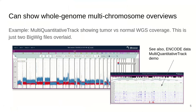We can also in JBrowse2 show whole genome overviews. This example shows a multi-quantitative track which has tumor and normal whole genome sequencing data, showing that the blue — the tumor sequencing — has amplifications and deletions throughout the genome. You can also see another multi-quantitative track example in the bottom right showing ENCODE data with different groups in different colors.